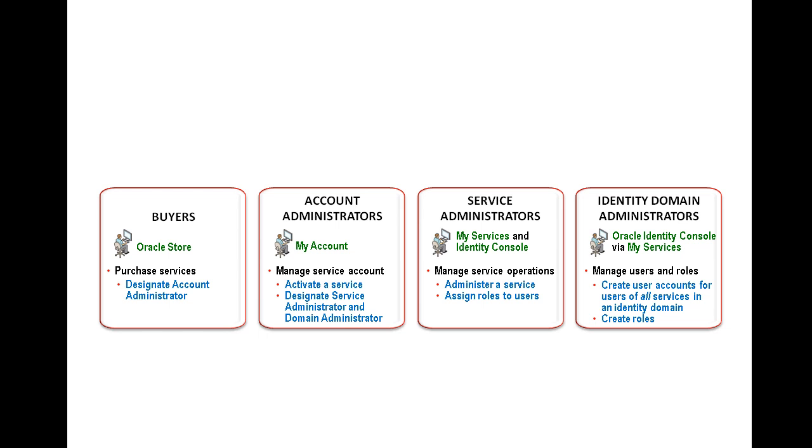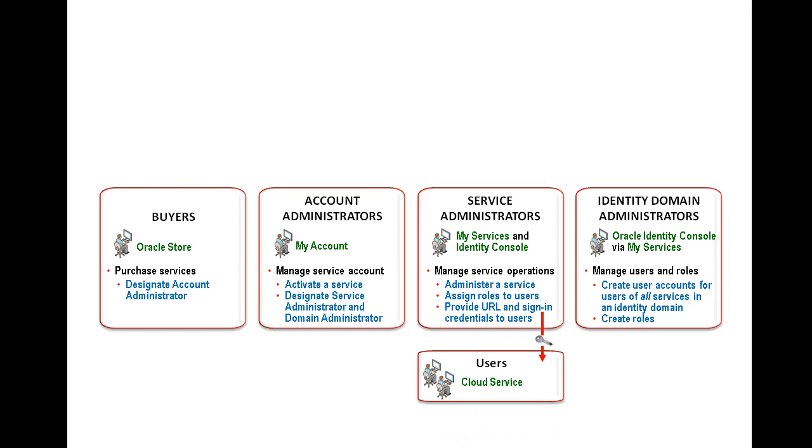The job of the service administrator is to develop and administer one particular cloud service. Typically, it is the service administrator who assigns roles to each user of that cloud service. The service administrator is also the person who will likely provide their users the URL and sign-in credentials to access the service. Keep in mind that, depending upon your organization's size and structure, the same person can be assigned to perform several of these roles.